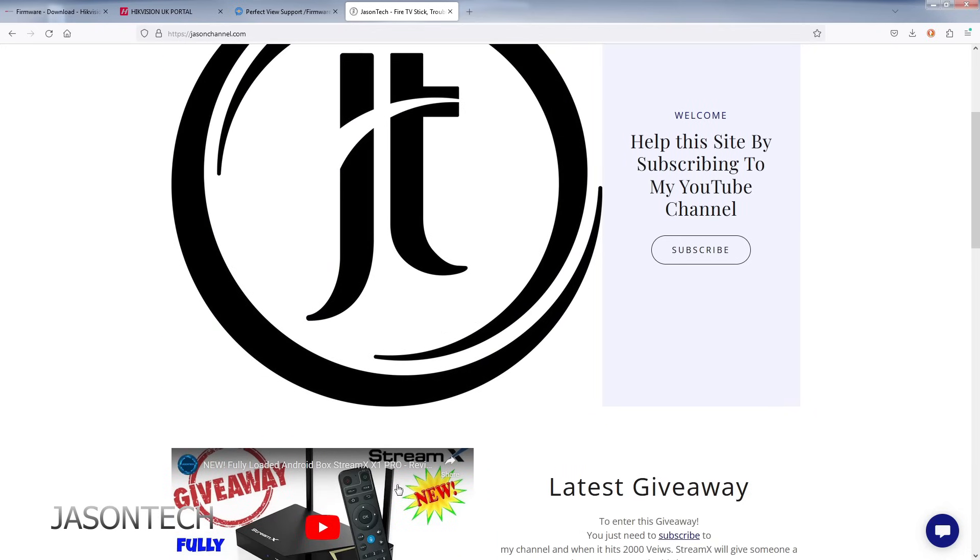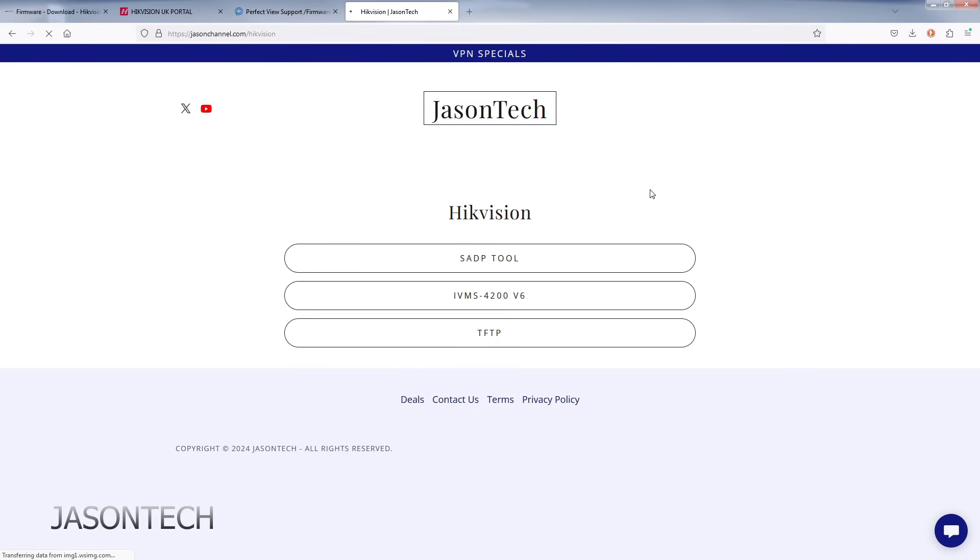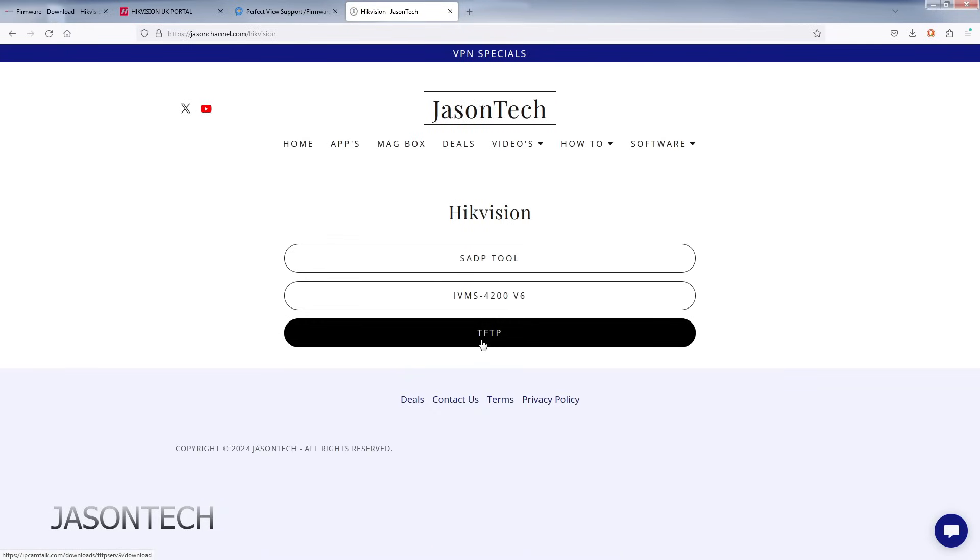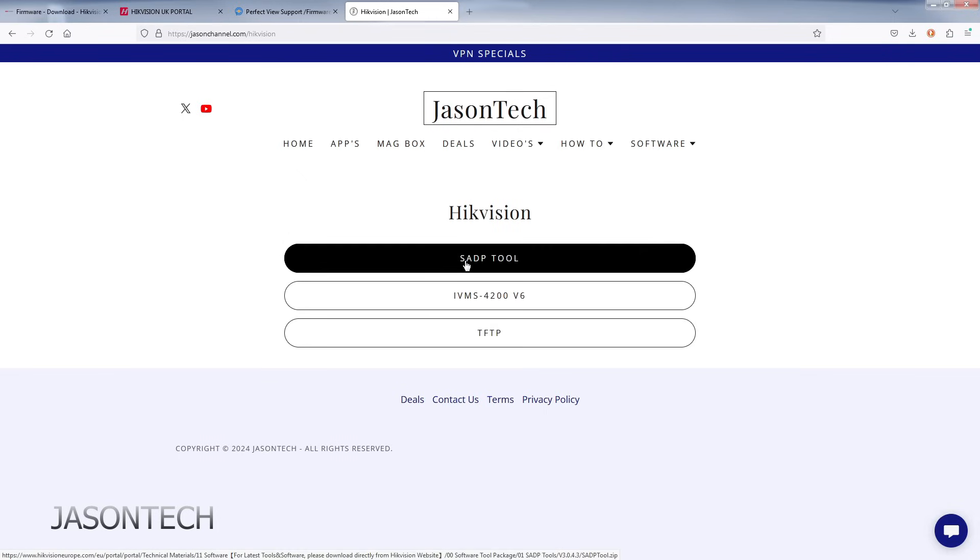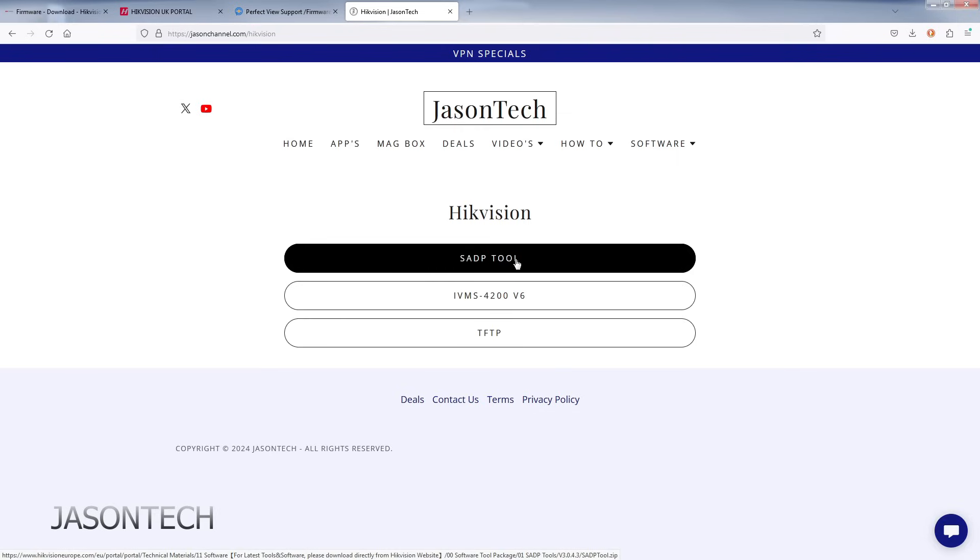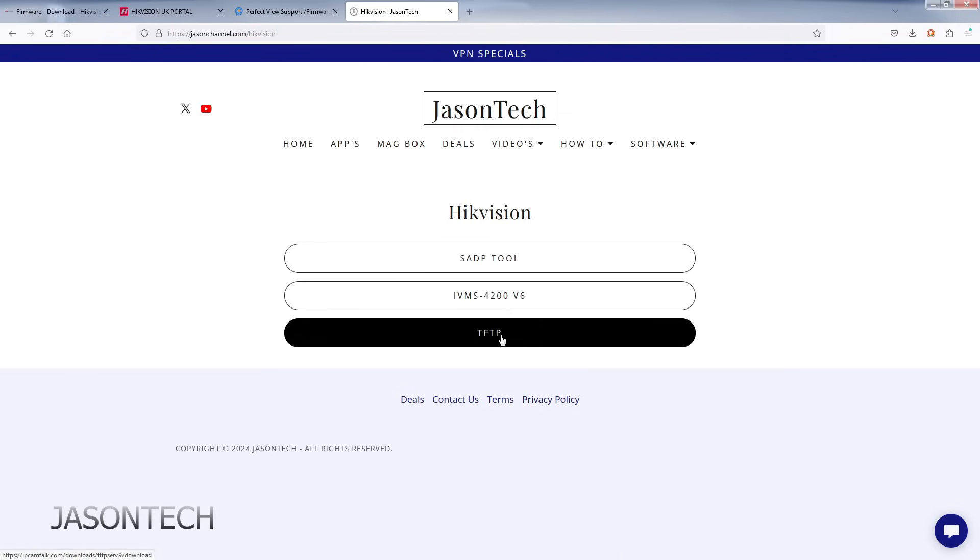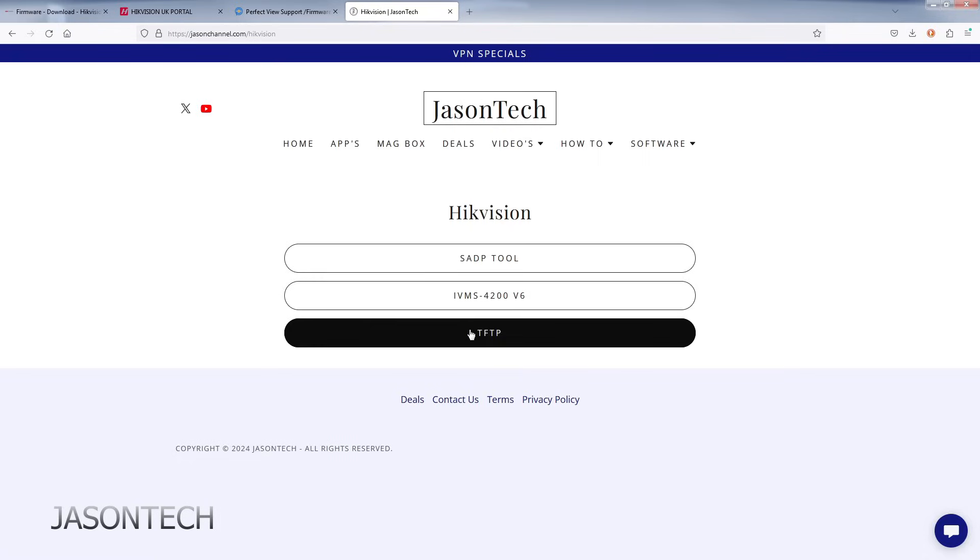If you subscribe to the channel, hit that notification bell, and you can sign up for the next giveaway. But right now, we need software, then HikeVision. And the software we're going to need is the TFTP. Since we're here, might as well download it because this is what's going to fix your NVR DVR. And also, this also works on your IP cameras. So the SADP tool. Click on it to download and also click on this one to download it.